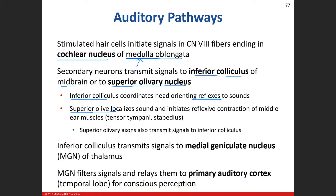The inferior colliculus handles reflexive responses to sounds — turning your head when someone calls your name. The superior olivary nucleus handles sound localization and, if the sound is too loud, can stimulate the stapedius muscle and tensor tympani muscle to dampen loud sounds. From these structures, the pathway goes to the thalamus — specifically the medial geniculate nucleus — and then to the primary auditory cortex in the temporal lobe.